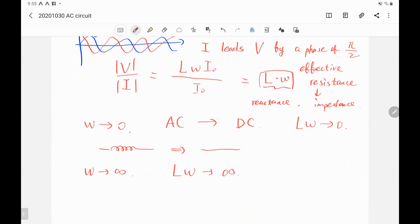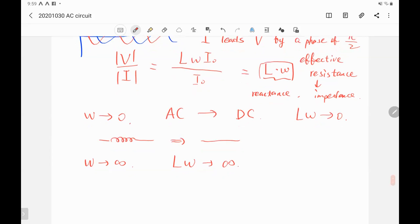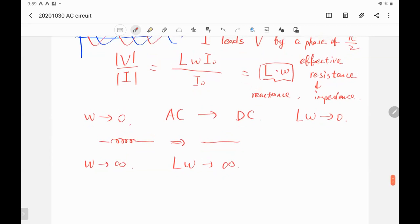The impedance for the capacitor will be the topic for next Wednesday. The next activity for this class is the 10-minute quiz. You can find the quiz on the course site. After you finish, please upload the solution on the course site, and then you're free to go.